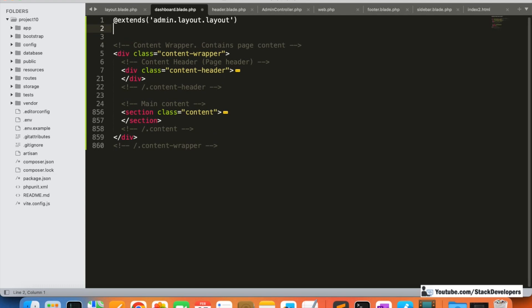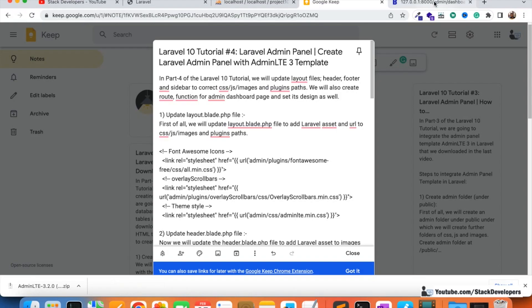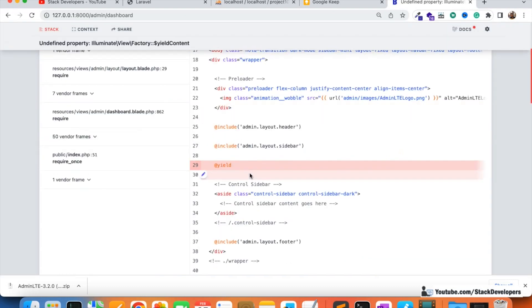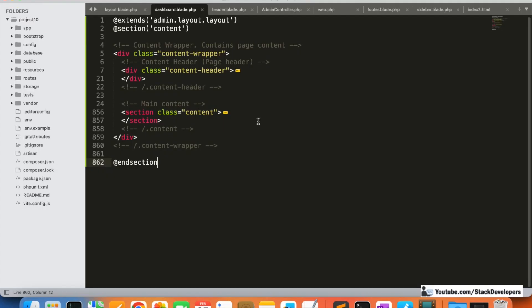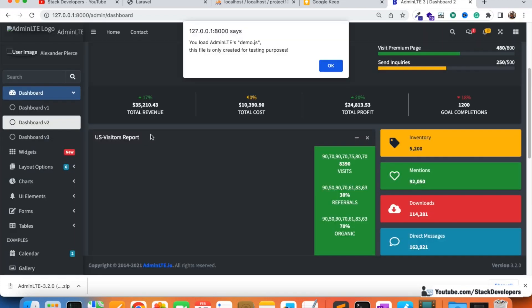The dashboard must contain the admin design, so we need to add the AdminLTE layout. In dashboard.blade.php, we add @extends('admin.layouts.layout') and then @section and @endsection — this is the syntax needed for every blade file. We put the content inside this section. After refreshing, there was a small issue: the section name should be 'content'. Now it is working fine.